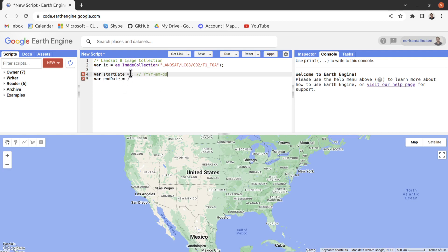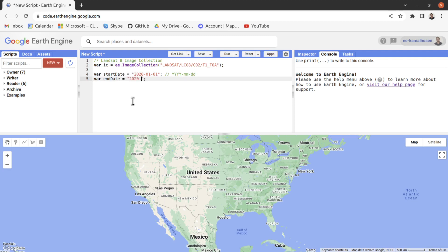In this tutorial we will filter our image collection for only the year 2020. So we define the start date as 2020, January, 1 — that is, the 1st of January 2020. And the end date as the 31st of December 2020. We will use this start date and end date to filter our image collection.